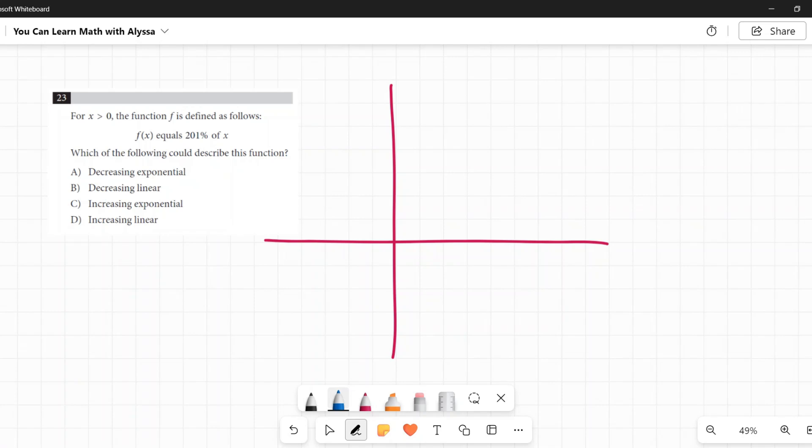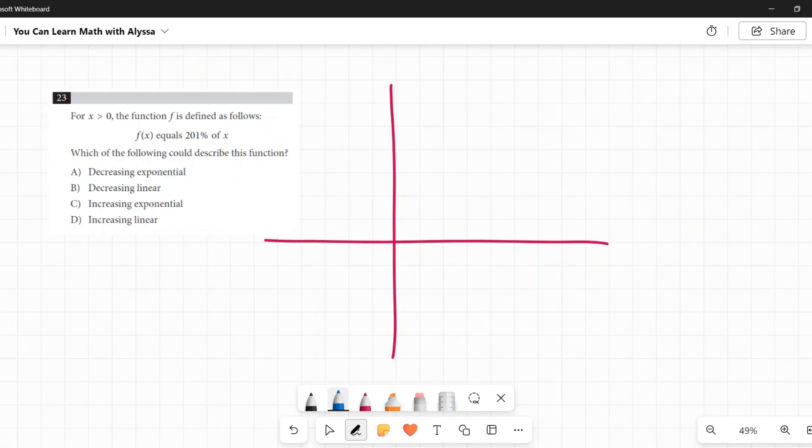So they want to know which one of those models this function is closest to. F of X equals 201% of X.